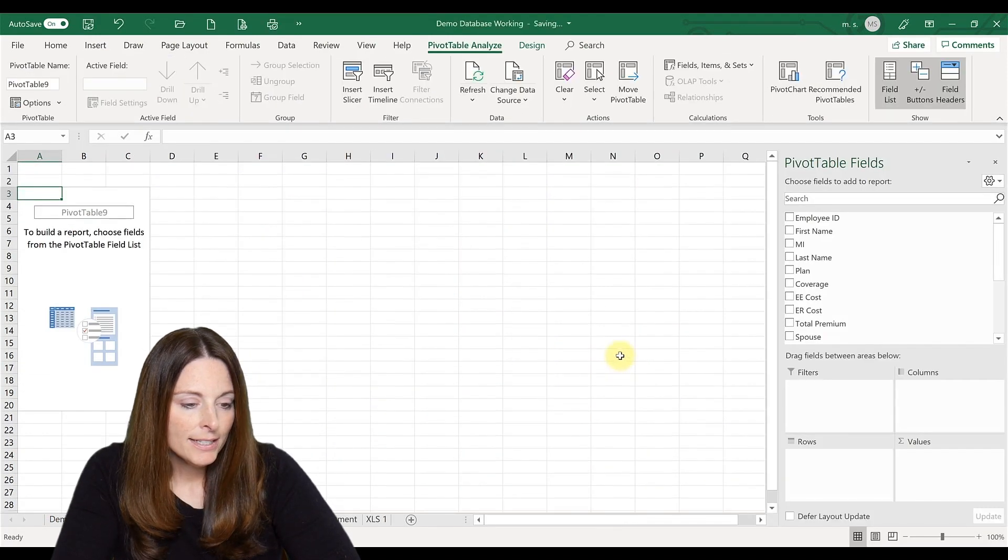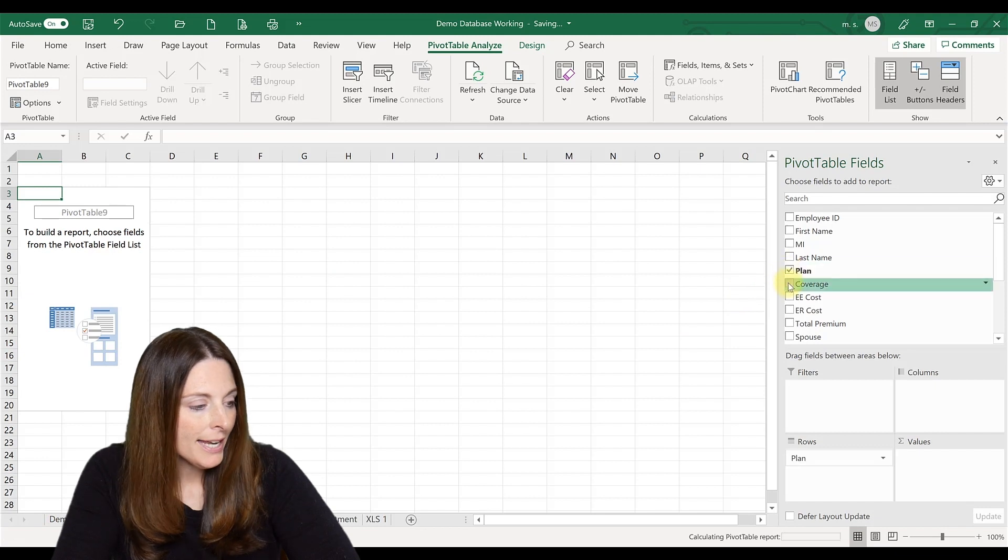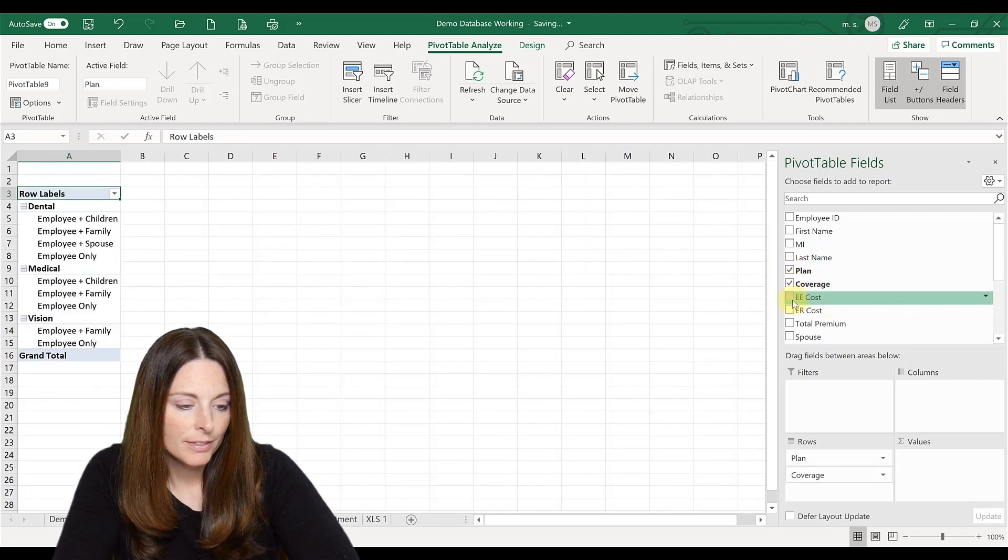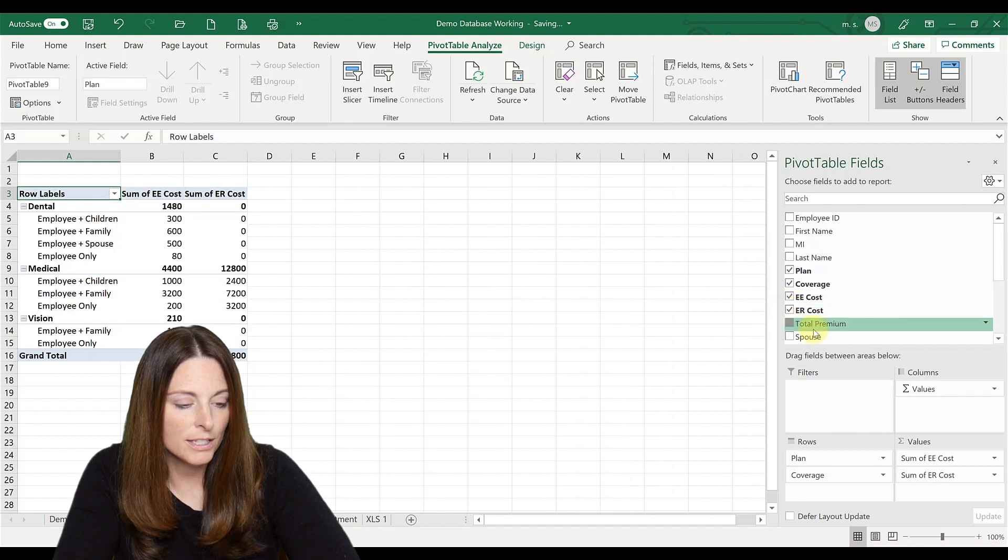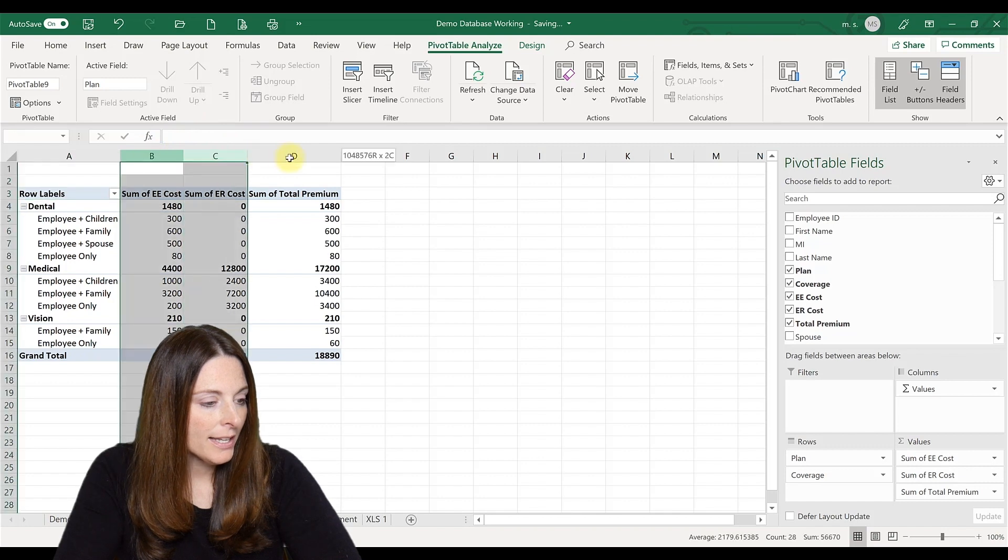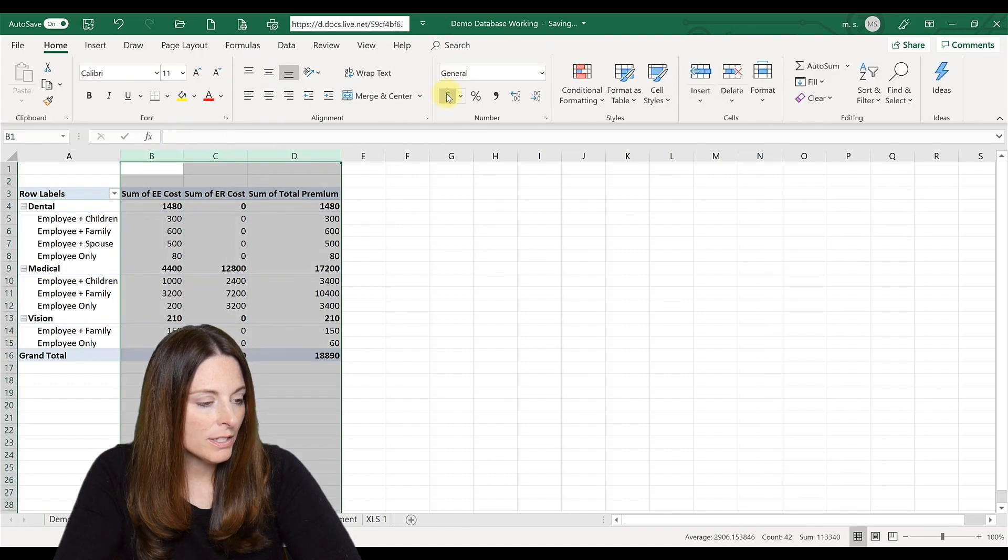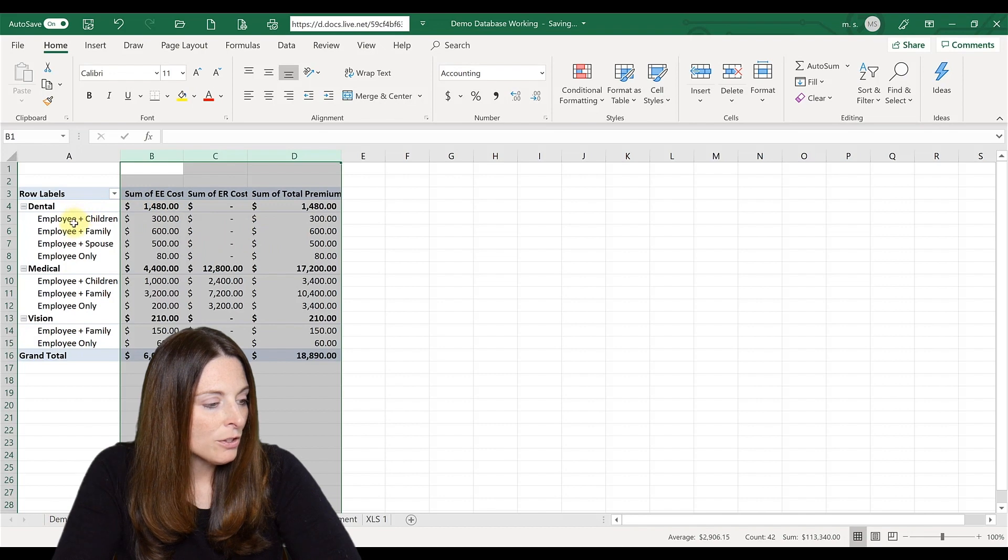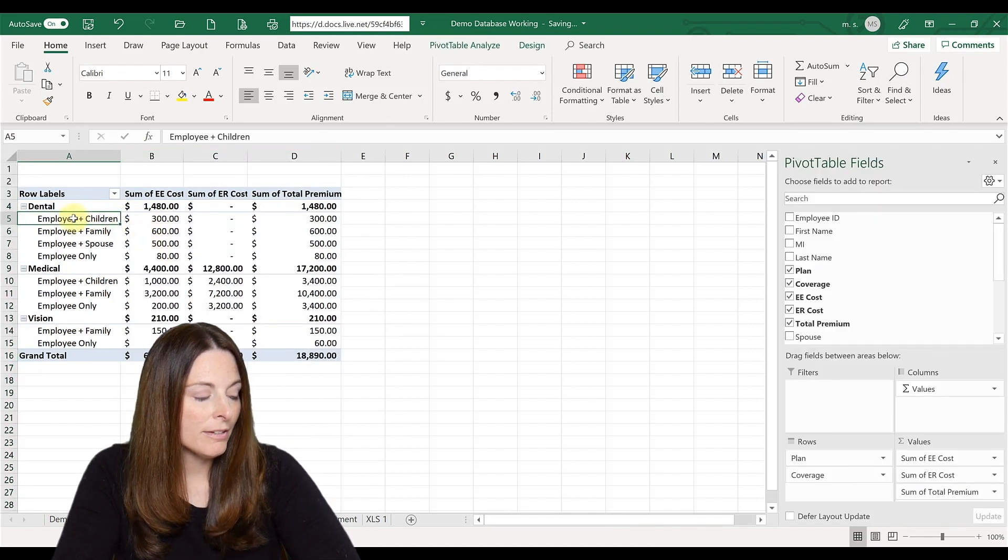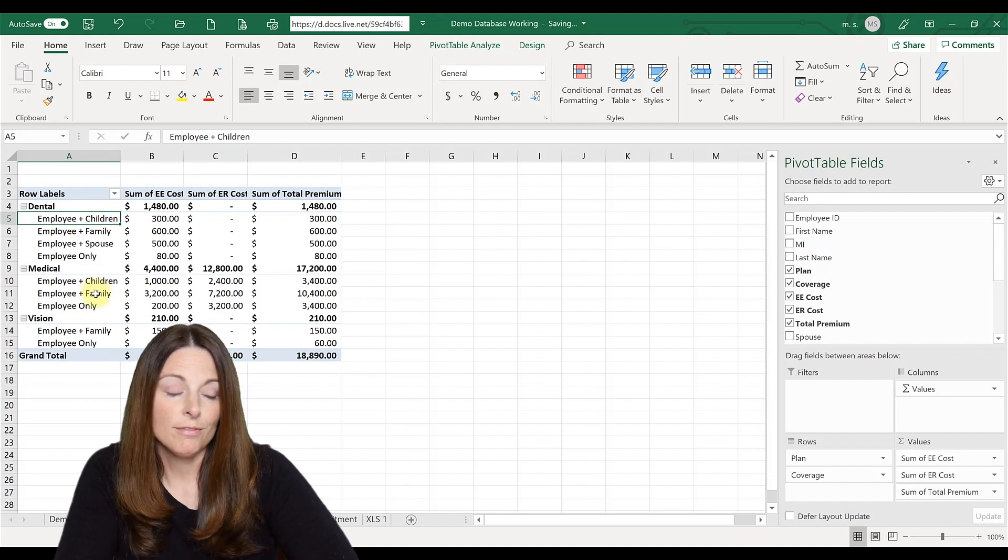And let's first take a look at by plan, coverage, and the employee costs, the employer costs and the total premium. And then what I like to do is highlight those and make those dollar signs so they're easier to read. So now you can look and see the total costs by plan and by tier of coverage.